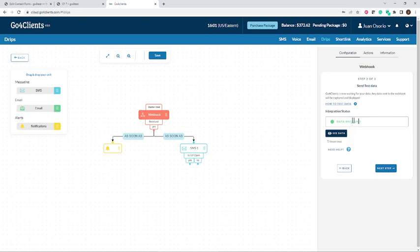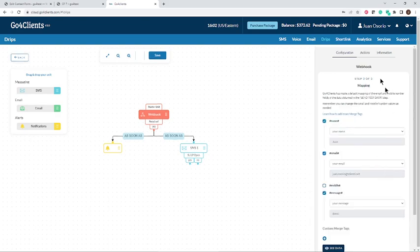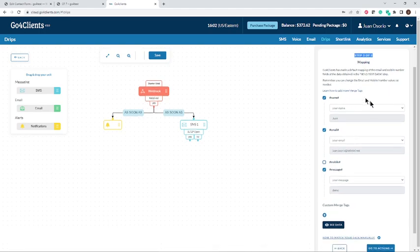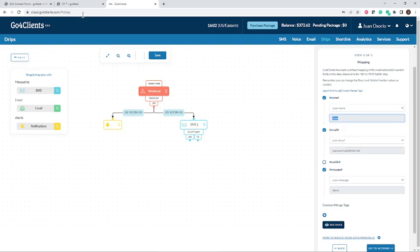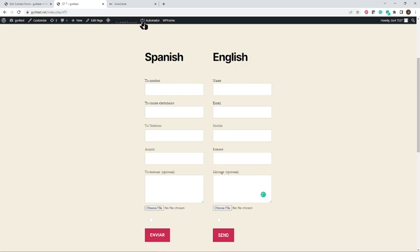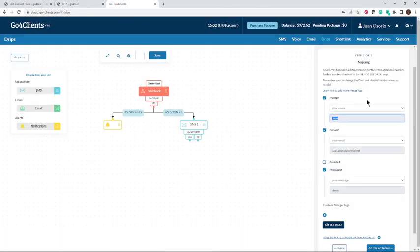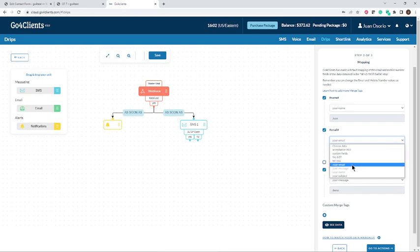The status is now in green: Data Received. That signals that a successful integration has happened. The next and last step is the mapping, which means associating the fields from your form with the fields that Go4Clients requires. It's pretty straightforward — I'm saying I need the hashtag name field, and I'm going to take that from the Your Name field, which is populating with the info I just submitted. It's easy to confirm the mapping is correct.